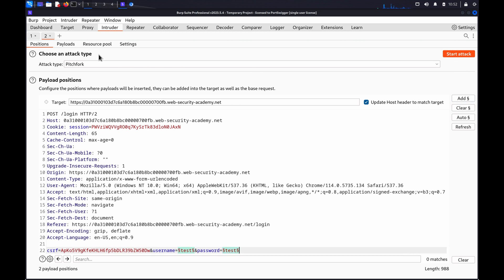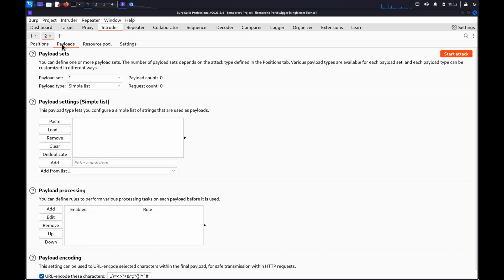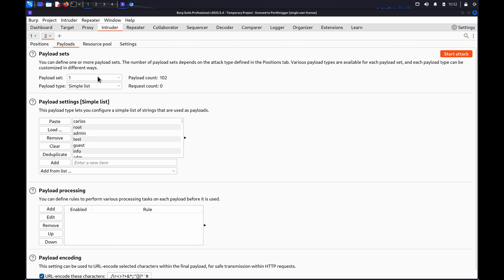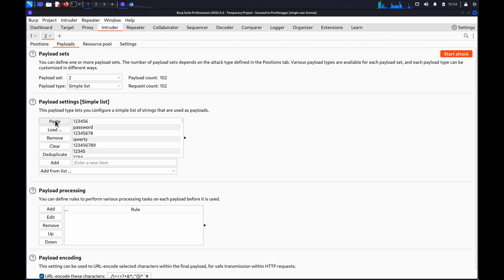Go to the Payloads tab and under Payload Sets, select Payload Set 1, Payload Type Simple List. Now paste in the list of usernames. Then select Payload Set 2, again Simple List and paste in the list of passwords.